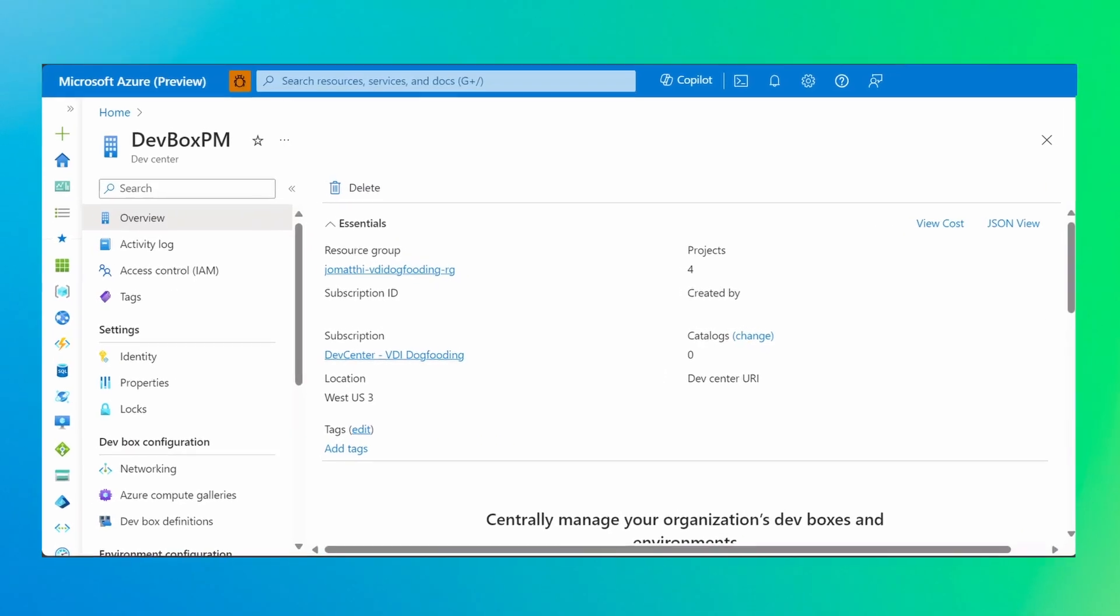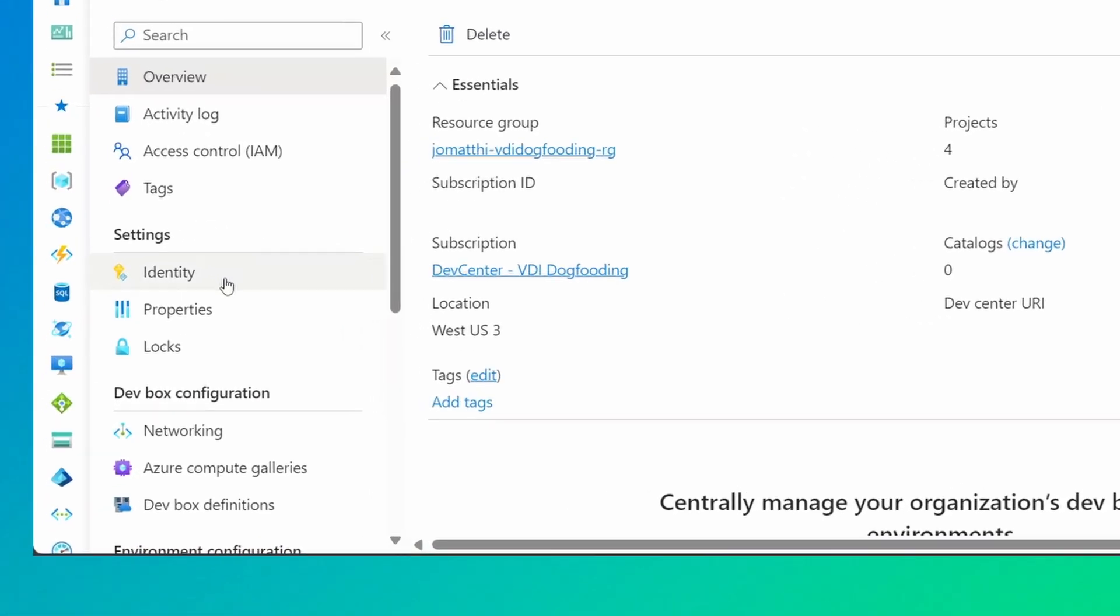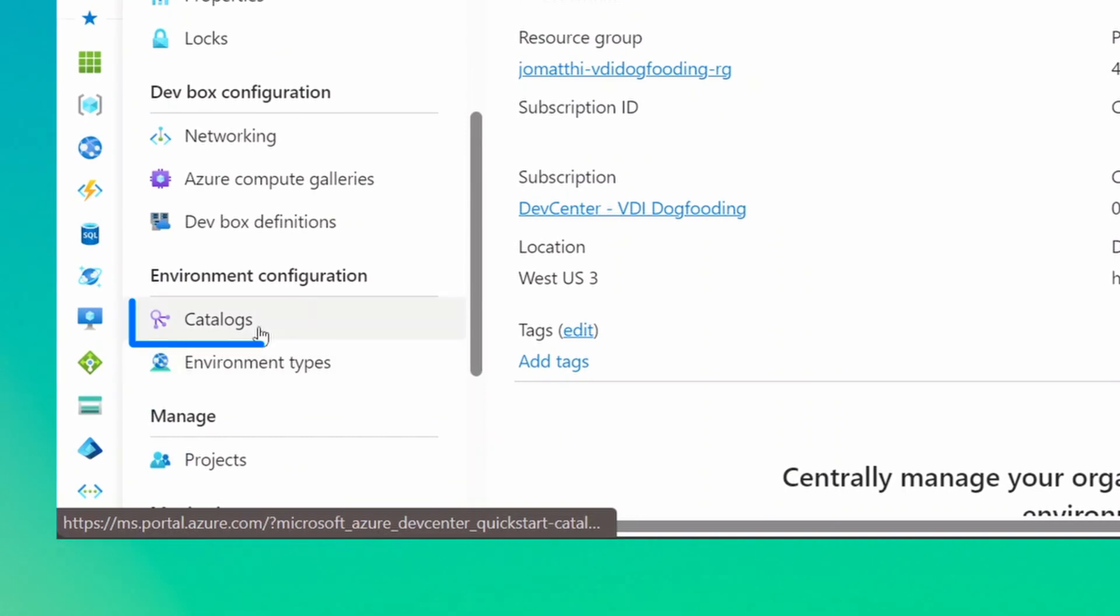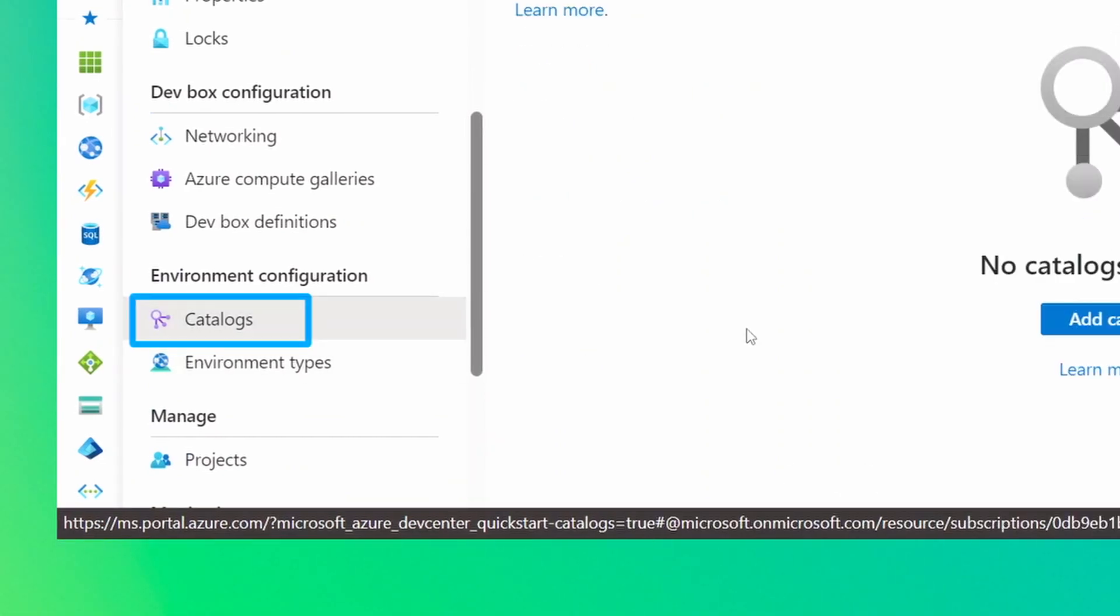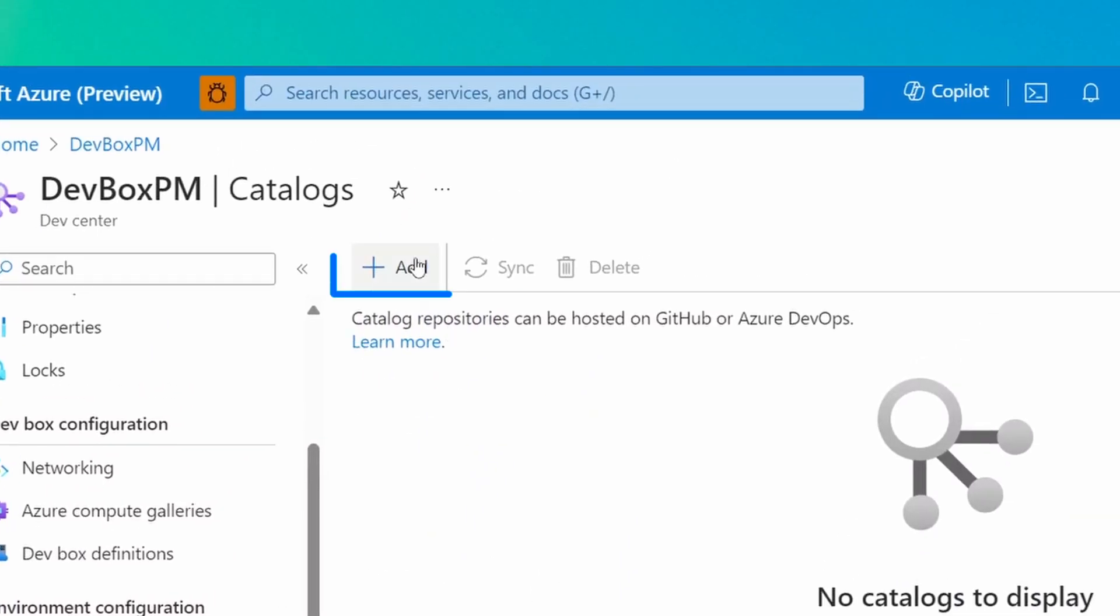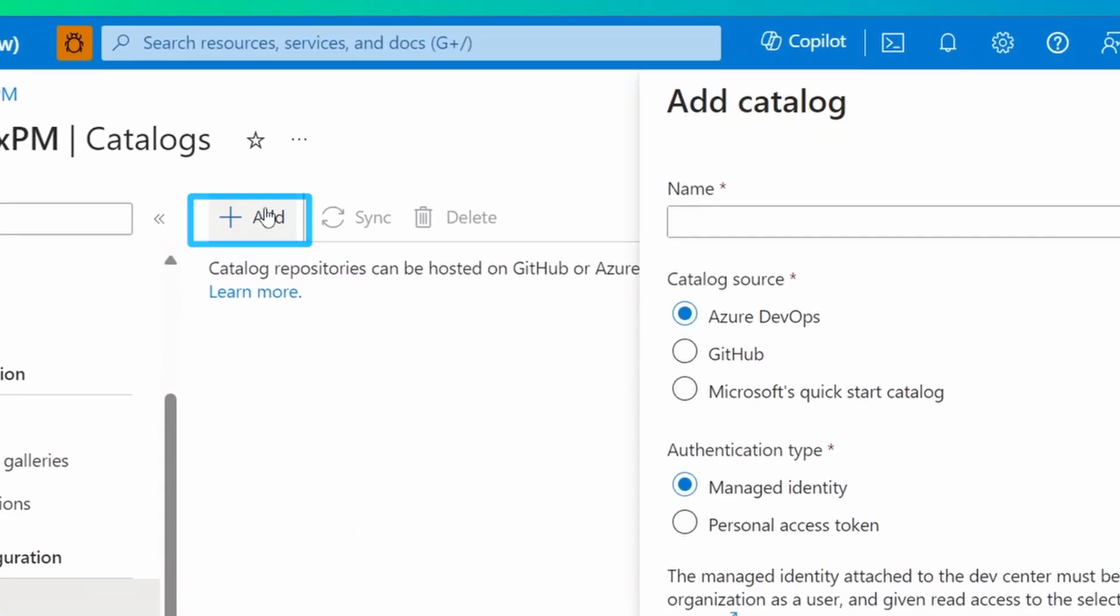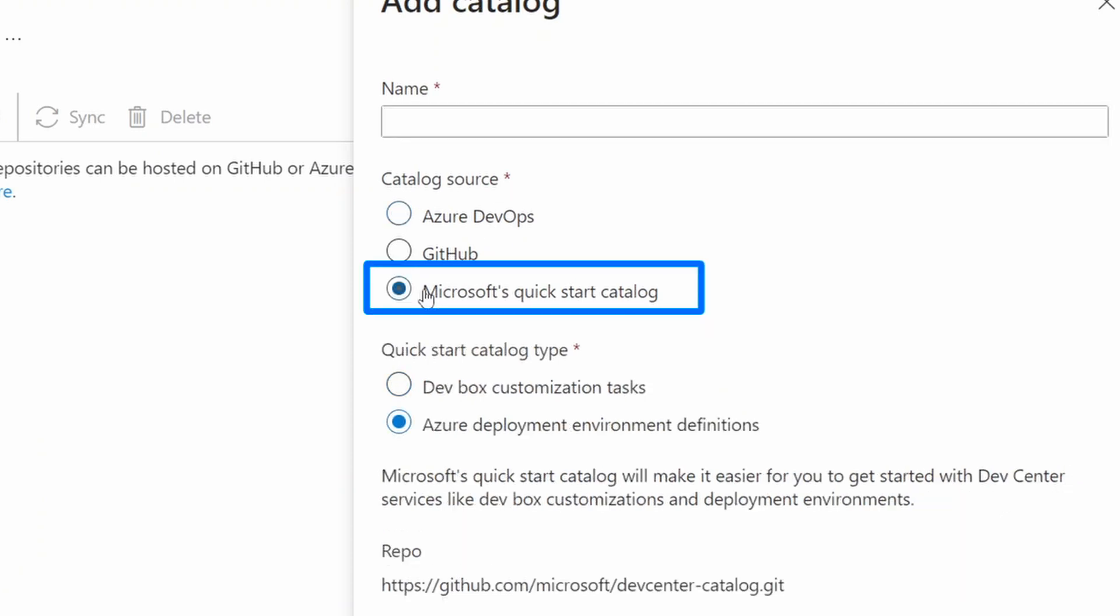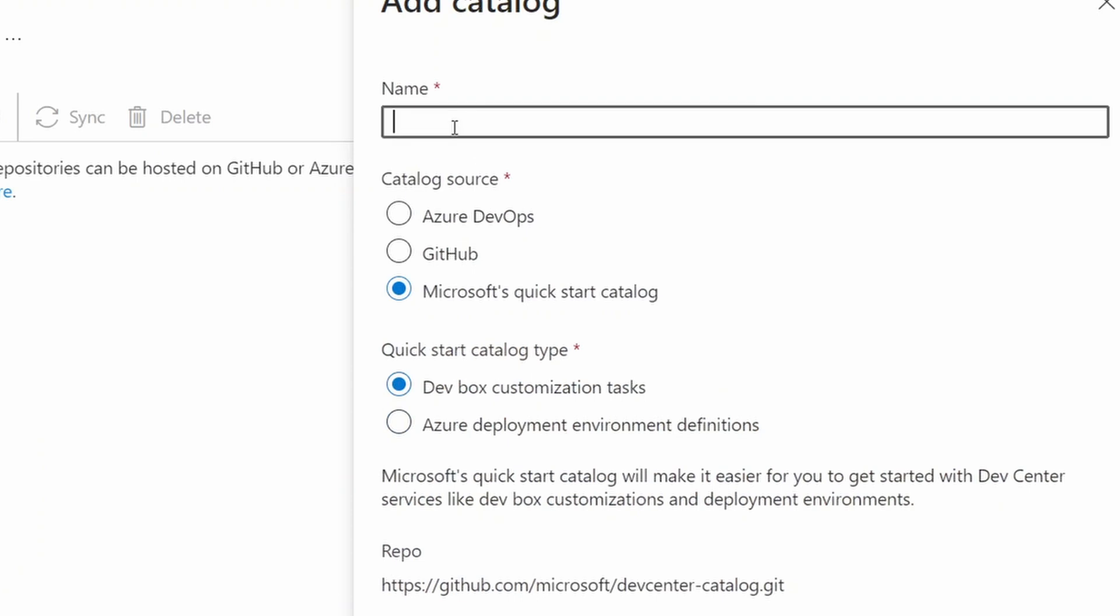To use the quick-start catalog, go to the Azure portal and navigate to your DevCenter. In the left menu, under Environment Configuration, select Catalogs, and then click Add. In Add Catalog, please pick Microsoft's Quick Start Catalog and DevBox customization tasks as the Quick Start Catalog type. Give your catalog a name and then select Add.